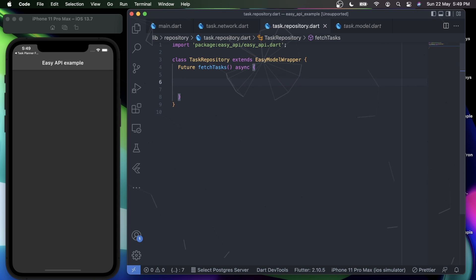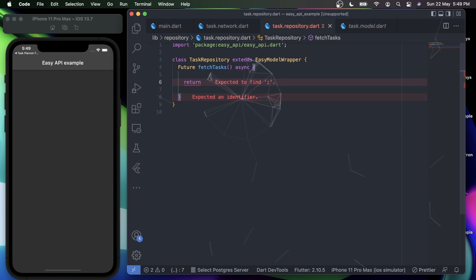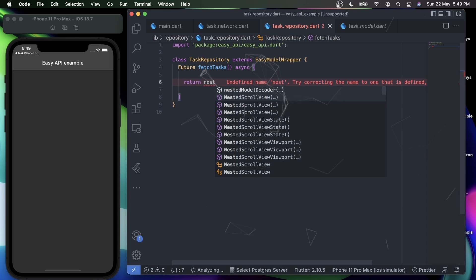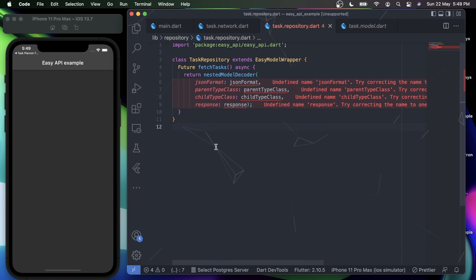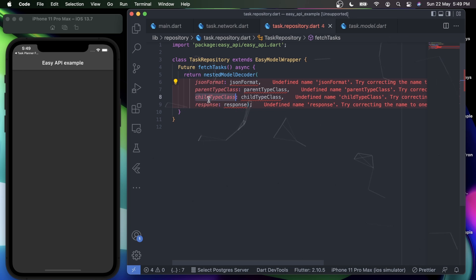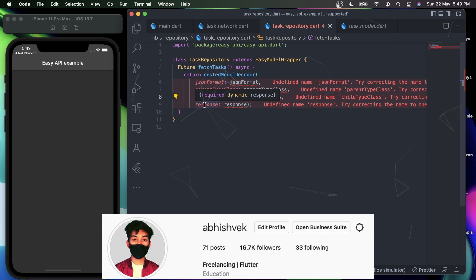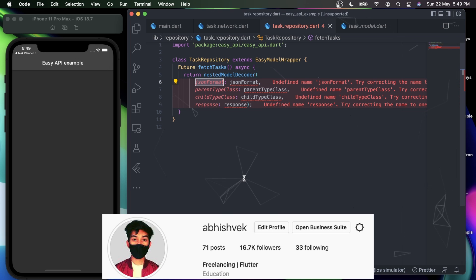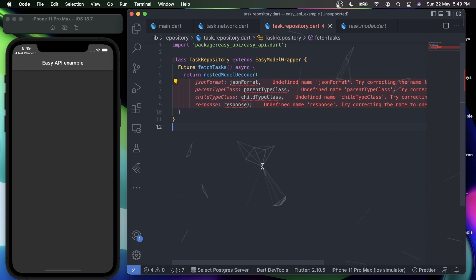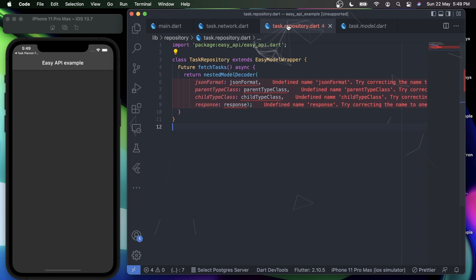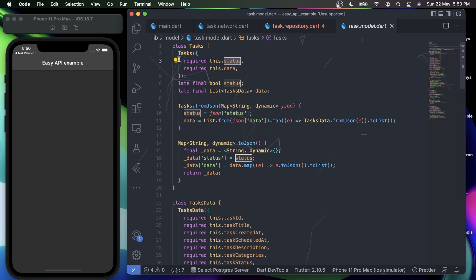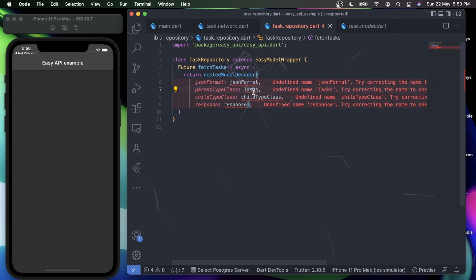Under this method I'll simply say return nestedModelDecoder. The nestedModelDecoder is a base property under EasyModelWrapper itself. Let me explain all the parameters: the nestedModelDecoder method requires first a parent type class, secondly a child type class, along with a response and a JSON format. In terms of code, all of my tasks come through the Task model — it has a status and data along with its metadata. So I'll set my parent type class to Task.